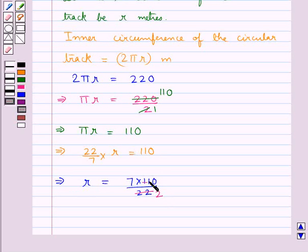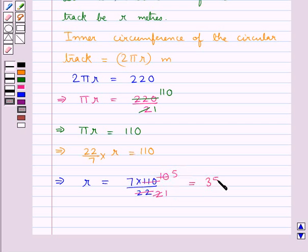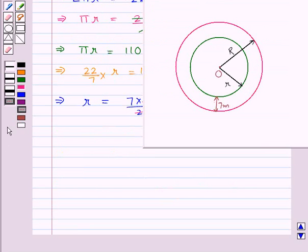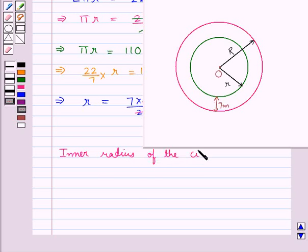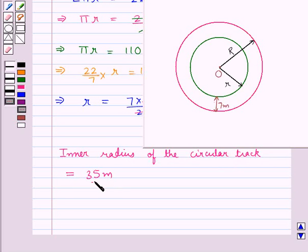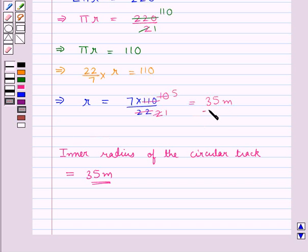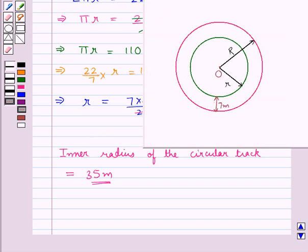Simplifying: 22 goes into 22 once and 22 goes into 110 five times, so this comes out to be 7 into 5, equal to 35 meters. So the inner radius of the circular track, small r, is equal to 35 meters.